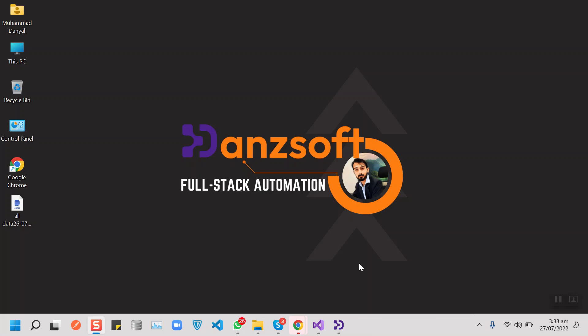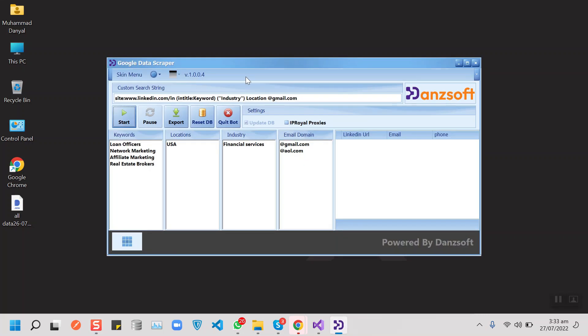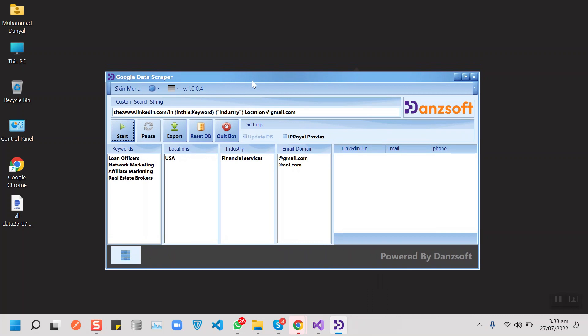Hello guys, in today's video I'm going to show you a data scraper that I have developed for google.com that will generate a targeted email list using your keywords, location, industry, and email domains.